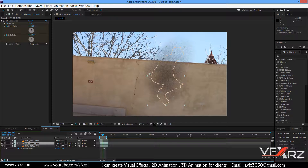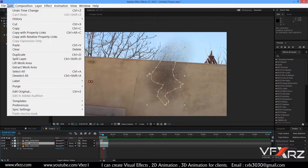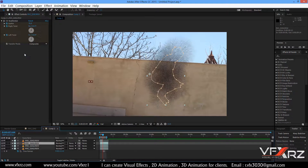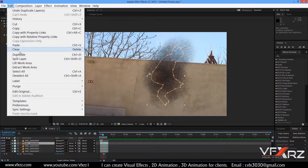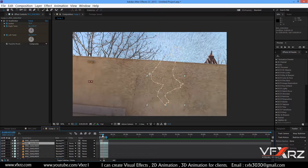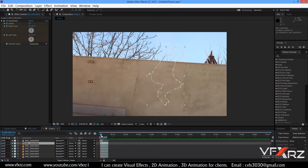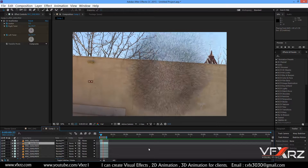Select layer number 2 and in Edit select Duplicate — do this 1, 2, 3, and 4 times. Four duplicates is good. When you play it, the explosion effect looks much better — boom!